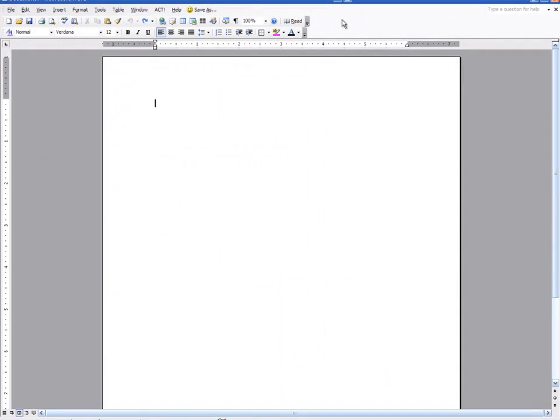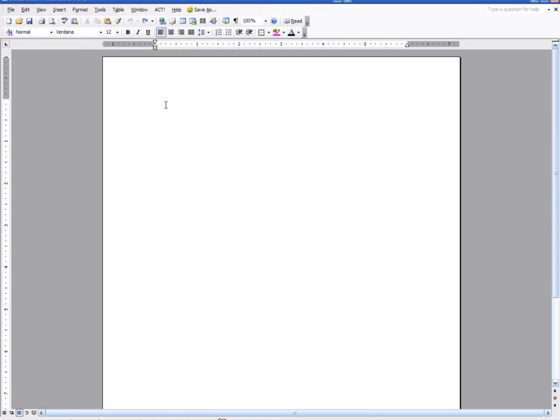When Microsoft Word starts up, you're going to get a completely blank sheet of paper. The way I want you to think about it is this: Microsoft Word when it opens is very similar to taking a notebook, placing it on your desk, and opening it to the first page.